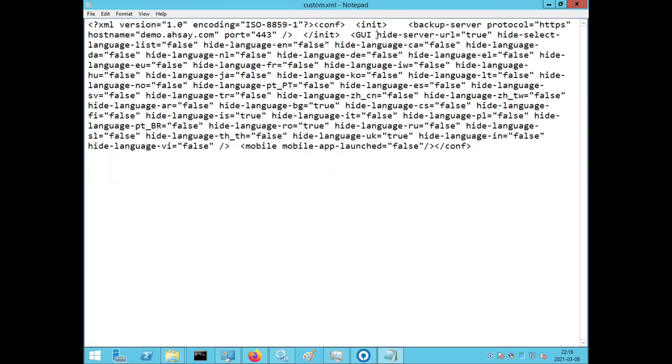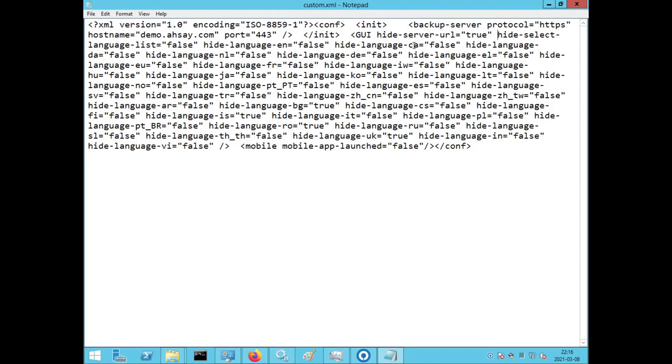Then locate the custom.xml file. Using Notepad or some other text editor, edit the file. Locate the entry hide server URL. Change the hide server URL from true to false. Save the file.